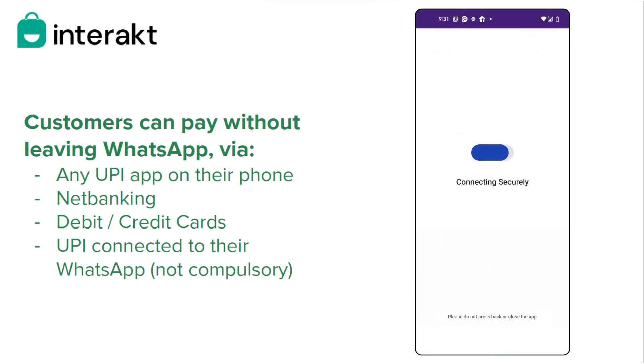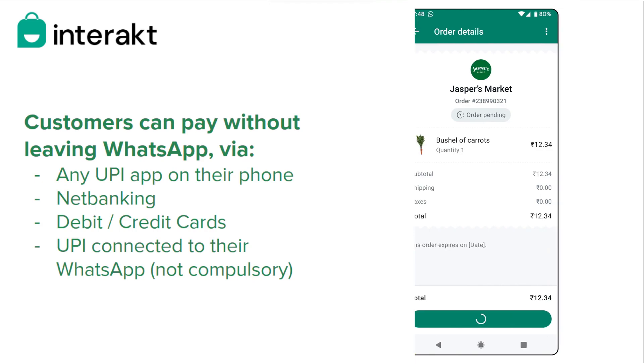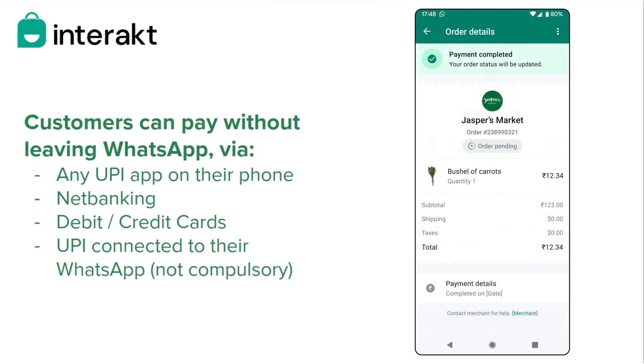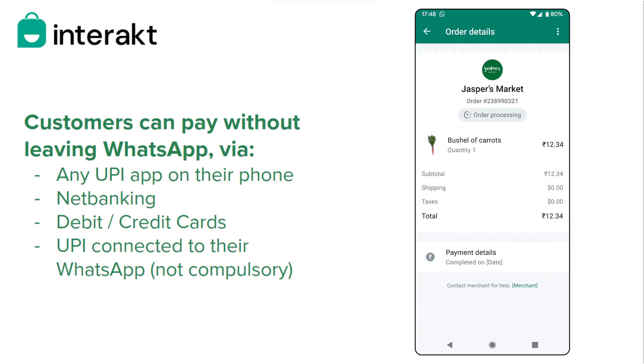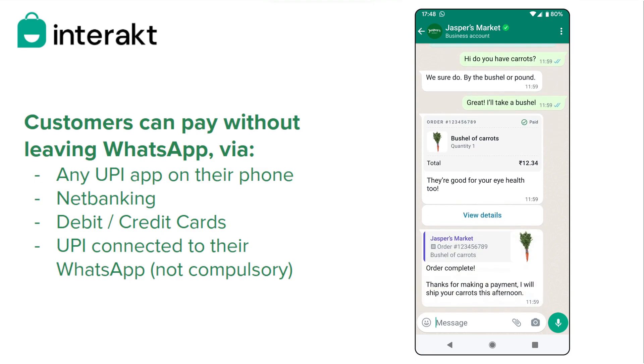In fact, they can pay from any UPI app installed on their phone or from other regular methods like cards, net banking, etc. In fact, your customers don't even need to have a UPI ID created on WhatsApp for them to be able to pay via WhatsApp Pay.